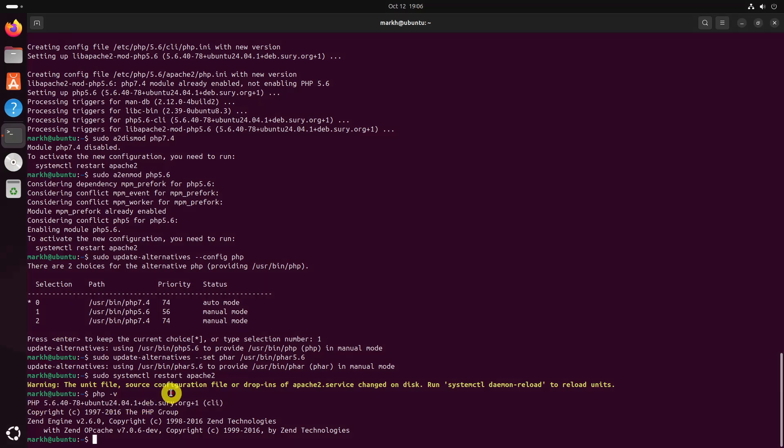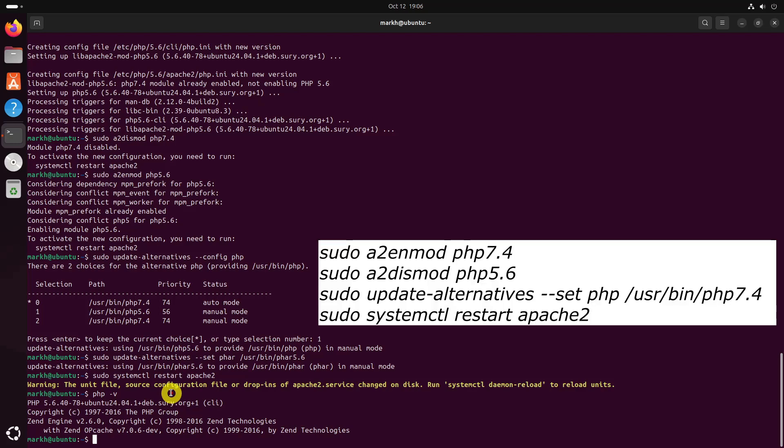Likewise, you can switch from PHP 5.6 to PHP 7.4 version by running the following commands one after another.